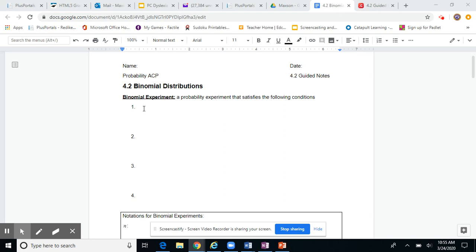Now that we've learned what a random variable is, whether it be discrete or continuous, we are going to be looking at specific types of probability distributions. The first one is a binomial distribution.